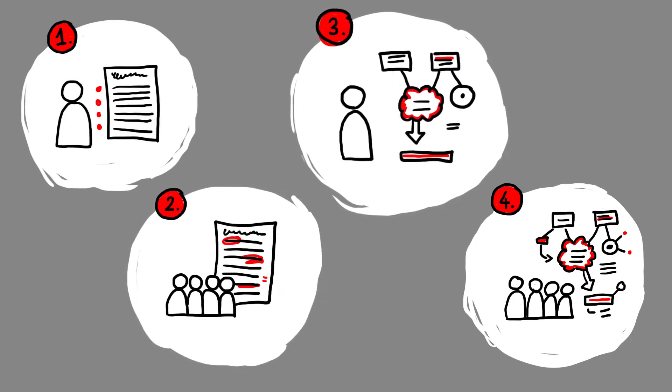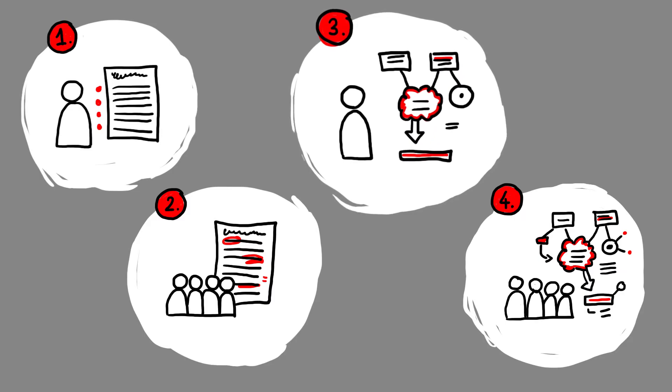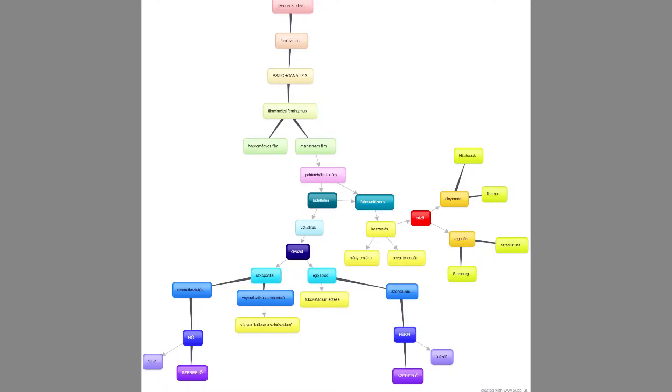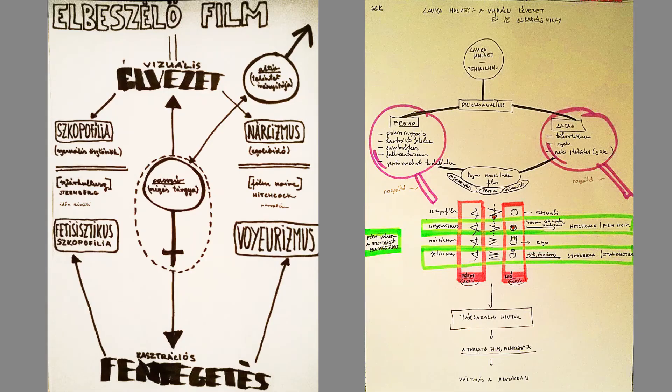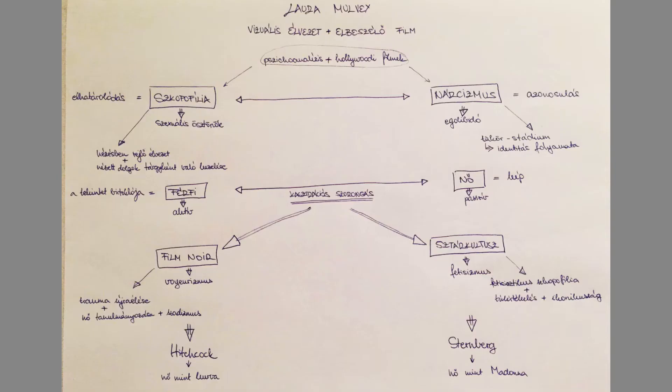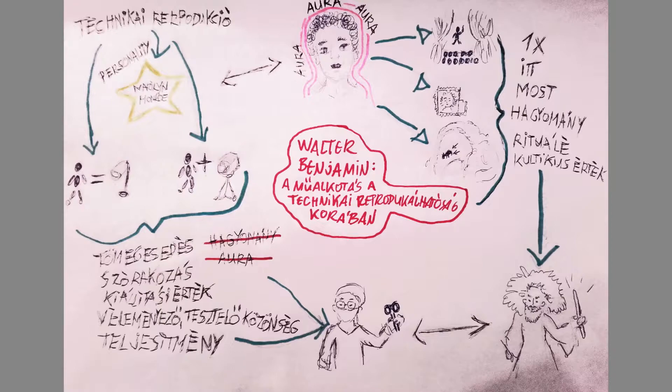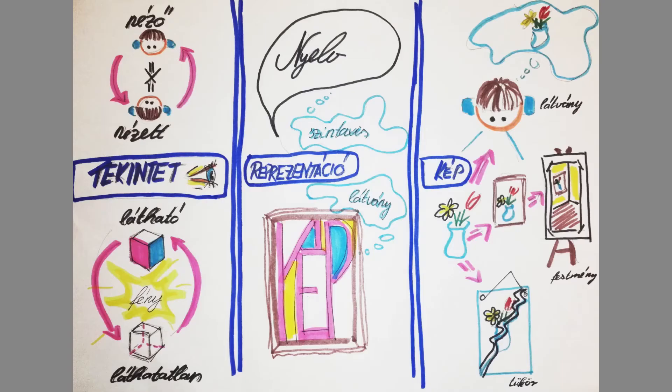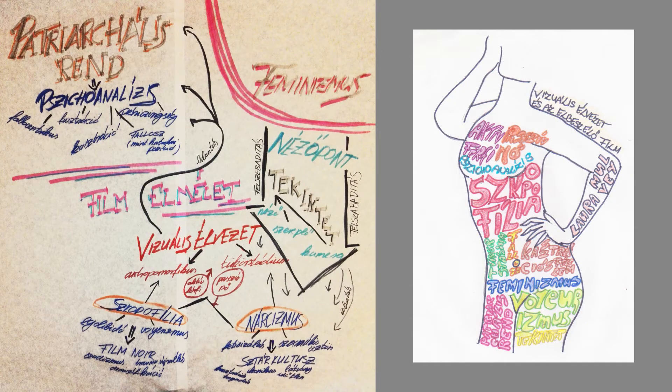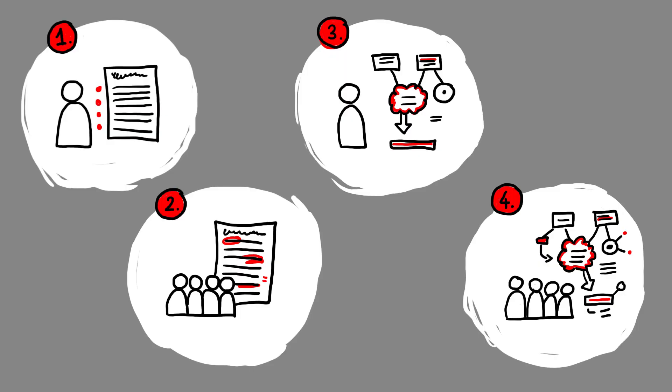Thirdly, students individually created visual interpretations, visualizations of the text. They were asked to seek a visual arrangement, a conceptual grid, diagram, visual metaphor, etc., in which they can effectively express their own understanding of the concepts and arguments of the text.